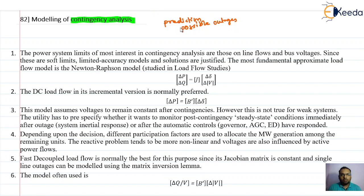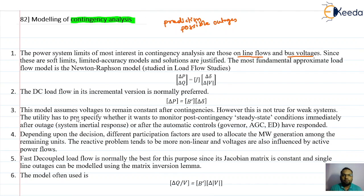This contingency analysis is done with the help of a computer algorithm. For that computer algorithm, we need to model the power system. In contingency analysis, most of the interest is on the line flows and the bus voltages. While we monitor many things using the telemetry system, these two parameters — line flow and bus voltage — are of most interest.